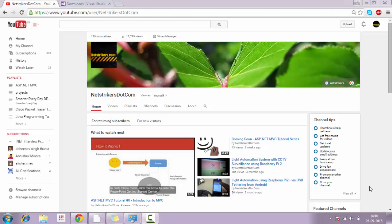What's up everybody, welcome back to netstrikers.com. My name is Alitya Dubey and in this video we are going to look at what is the ASP.NET MVC directory structure, and before that we are going to look at how to create our first Hello World application in ASP.NET MVC. So without further ado, let's get on to the work.